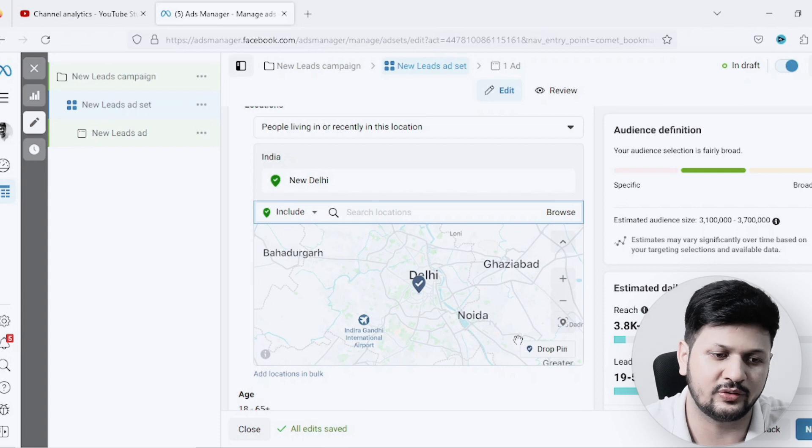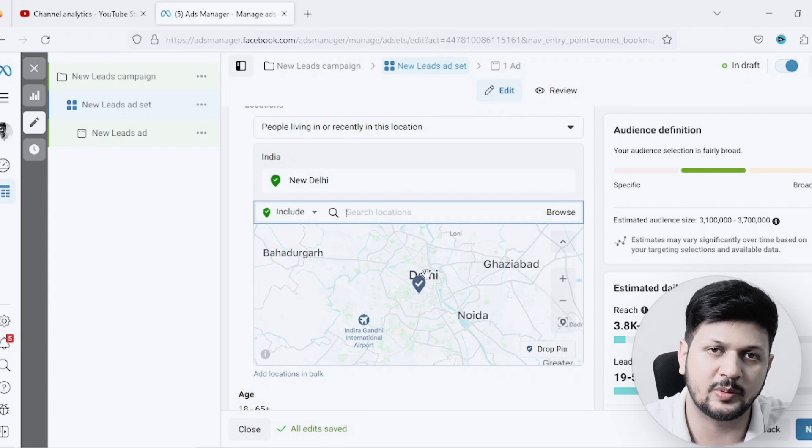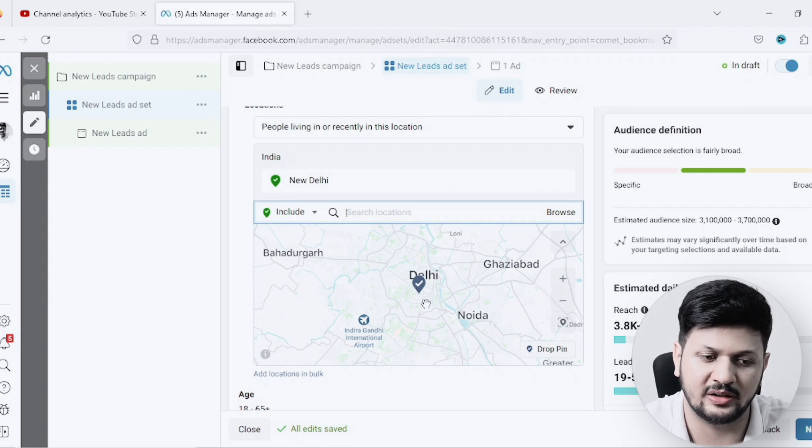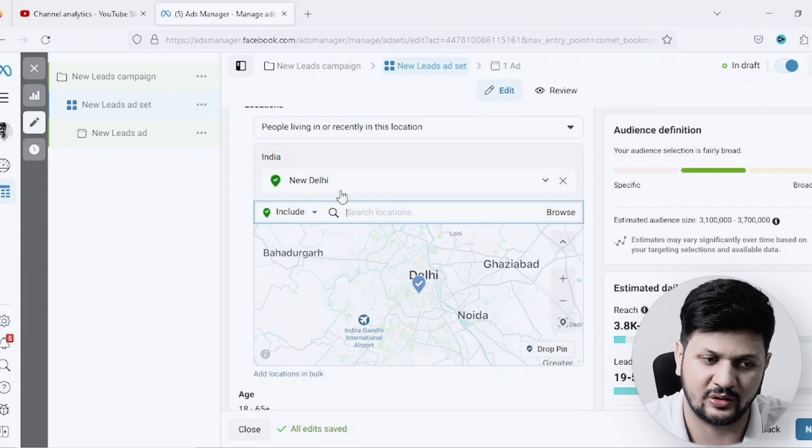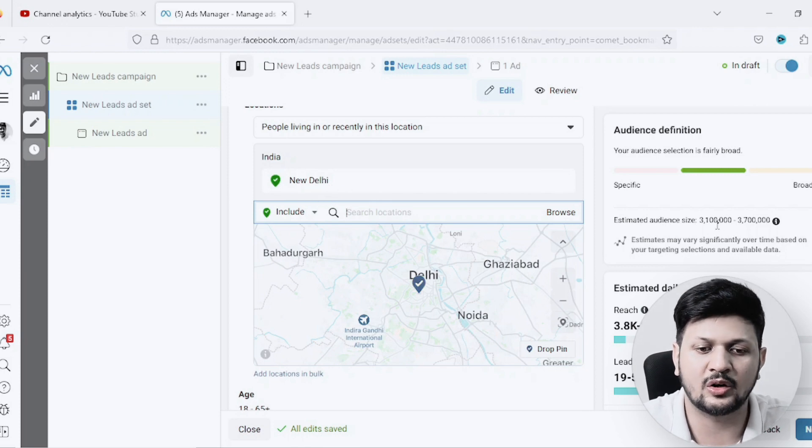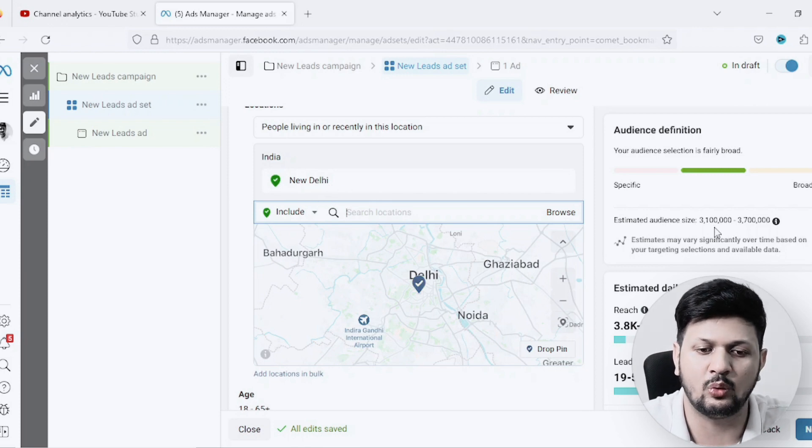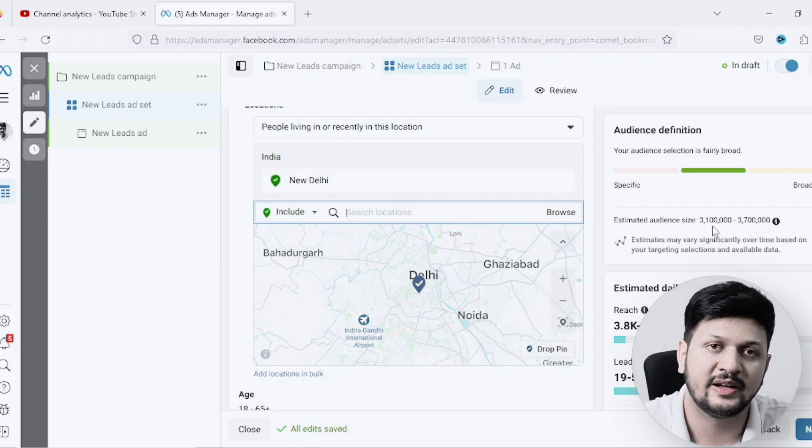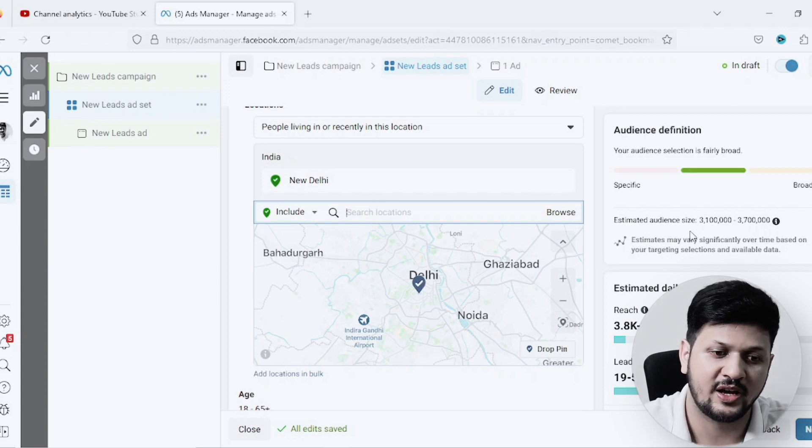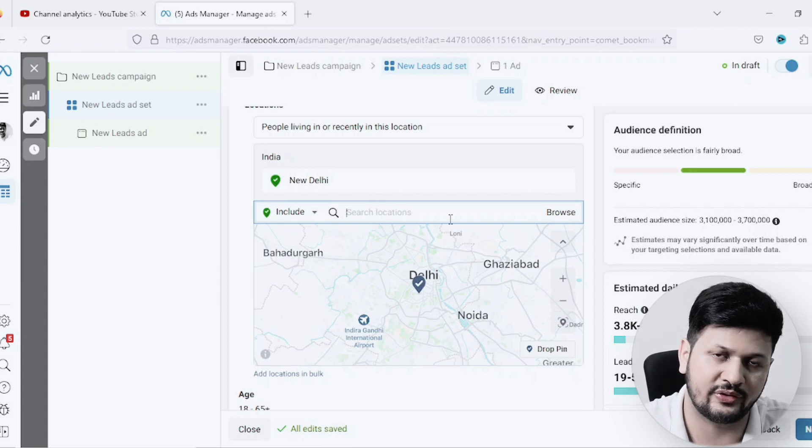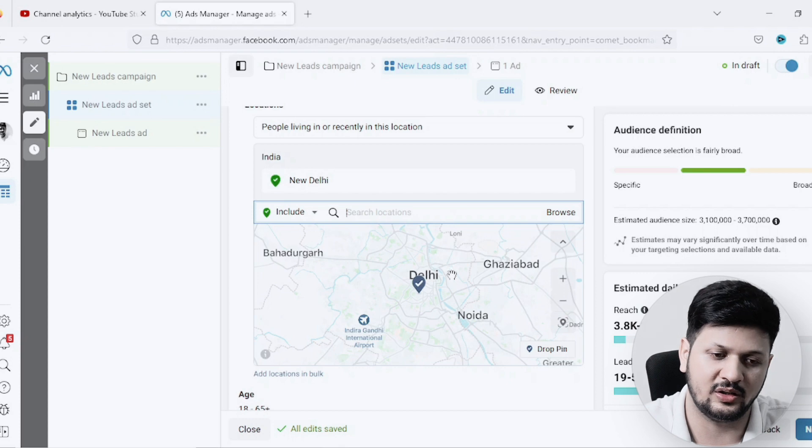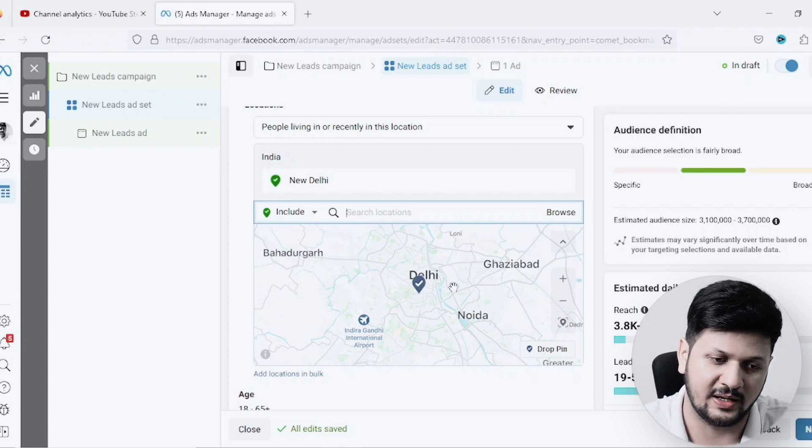It gives me all the people who are living in New Delhi. That's what I have targeted for right now, if you can see here. There are about 3.1 to 3.7 million people - that's my potential audience size. So this is one way of targeting people.